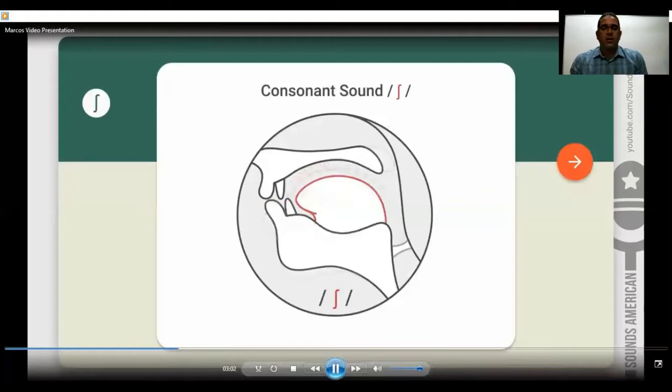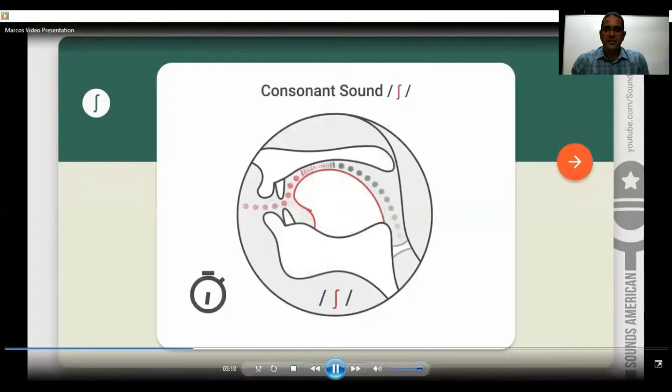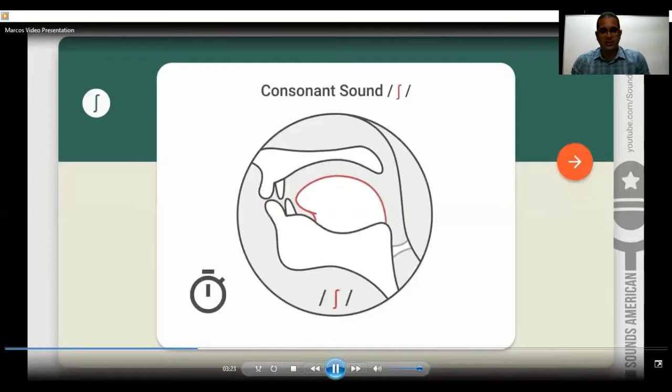Let's try to pronounce it, please. Help me to pronounce it. Please do it with me. Can you see? It's not so difficult. We are going to do it one more time, please. Can you help me? Excellent. Thank you so much.